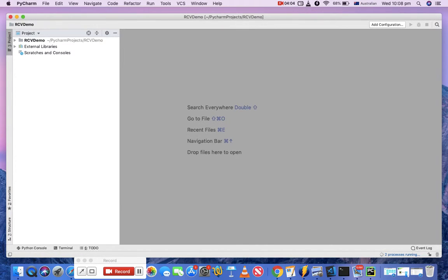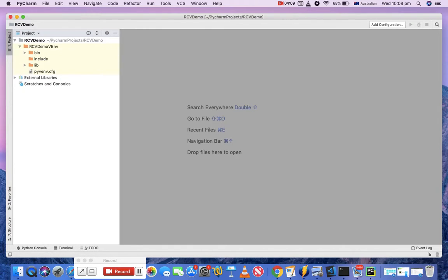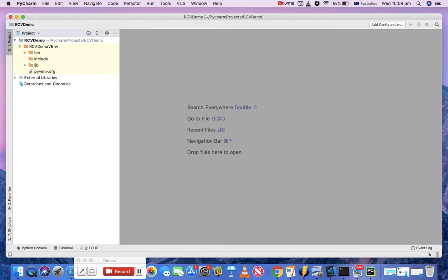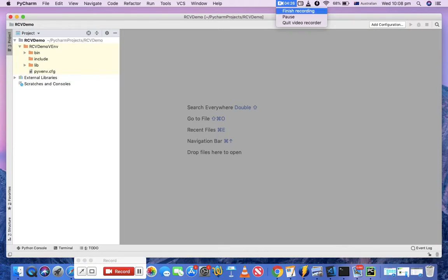Now you can see 'Welcome to PyCharm'. Just close the tip, and you can see that under PyCharm Projects, RCV demo space has been created. This virtual environment has all the details - it has the binaries and libraries which have been copied from the base interpreter. So that's all about creating a project in PyCharm. Thank you.